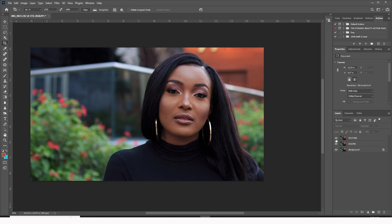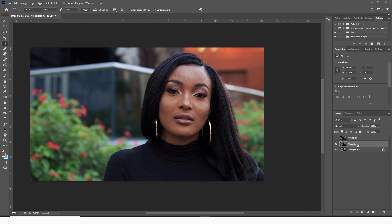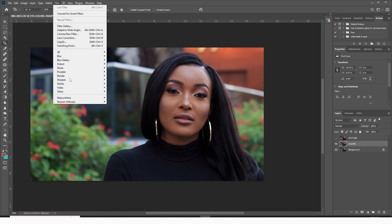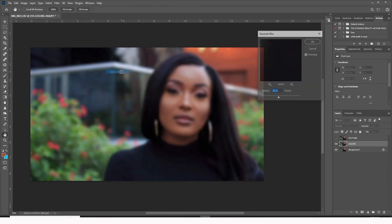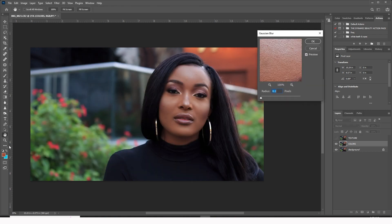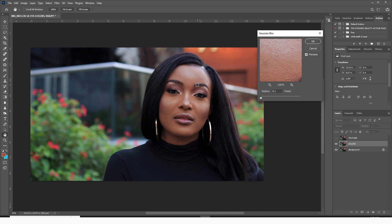We're going to use a technique called frequency separation on this particular image. You come here, select the color layer, then go to Filter > Blur > Gaussian Blur. For every texture that you want to appear in the final image, you make sure it is blurred out. It sounds weird, but every texture I want to retain, I blur it out, because we're going to subtract all the textures from this colored layer and transfer all the textures to the upper layer so we have the textures on their own layer.